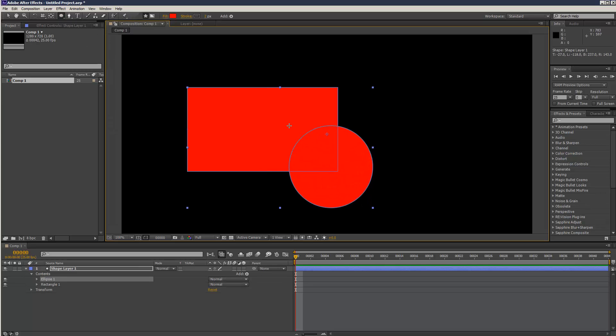Now the thing to remember is to put both shapes under contents. You don't want to create the rectangle inside of the ellipse. Hierarchy is very important, and so is the order.